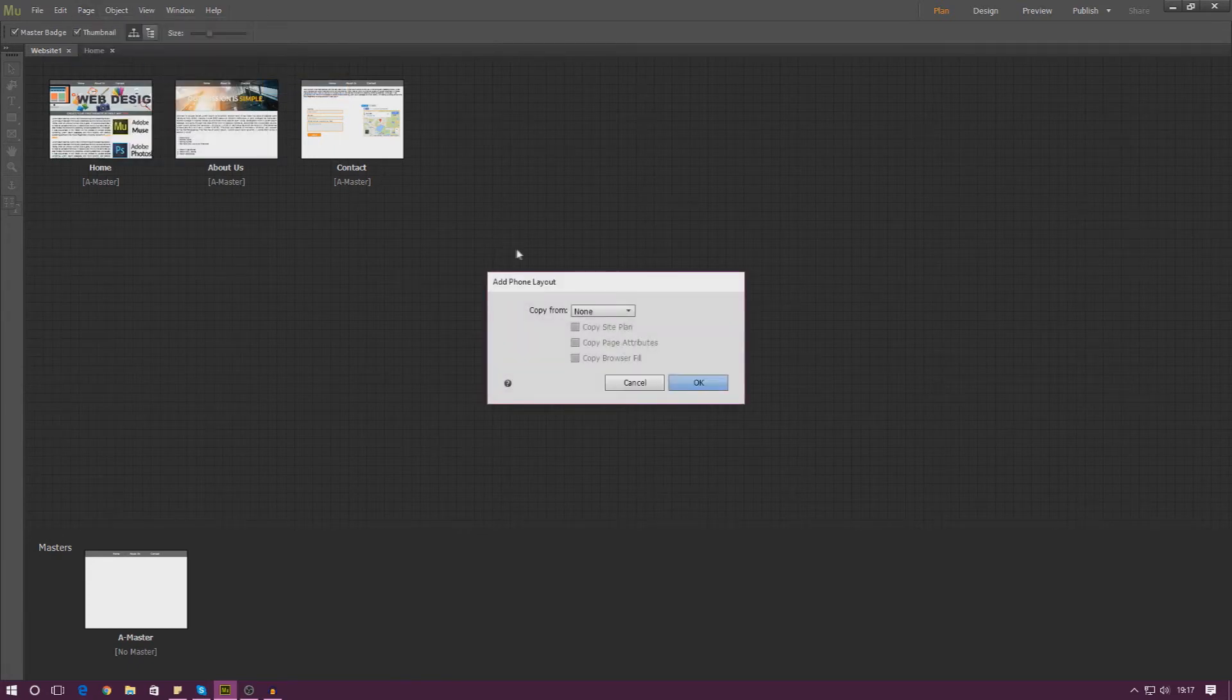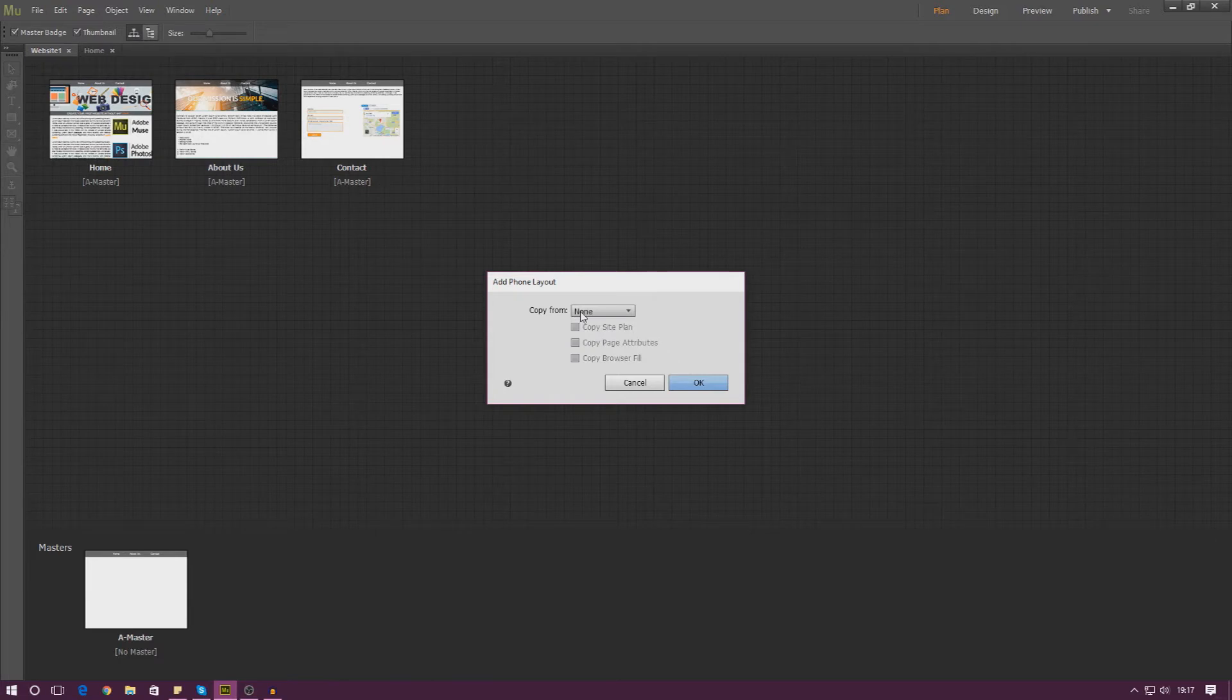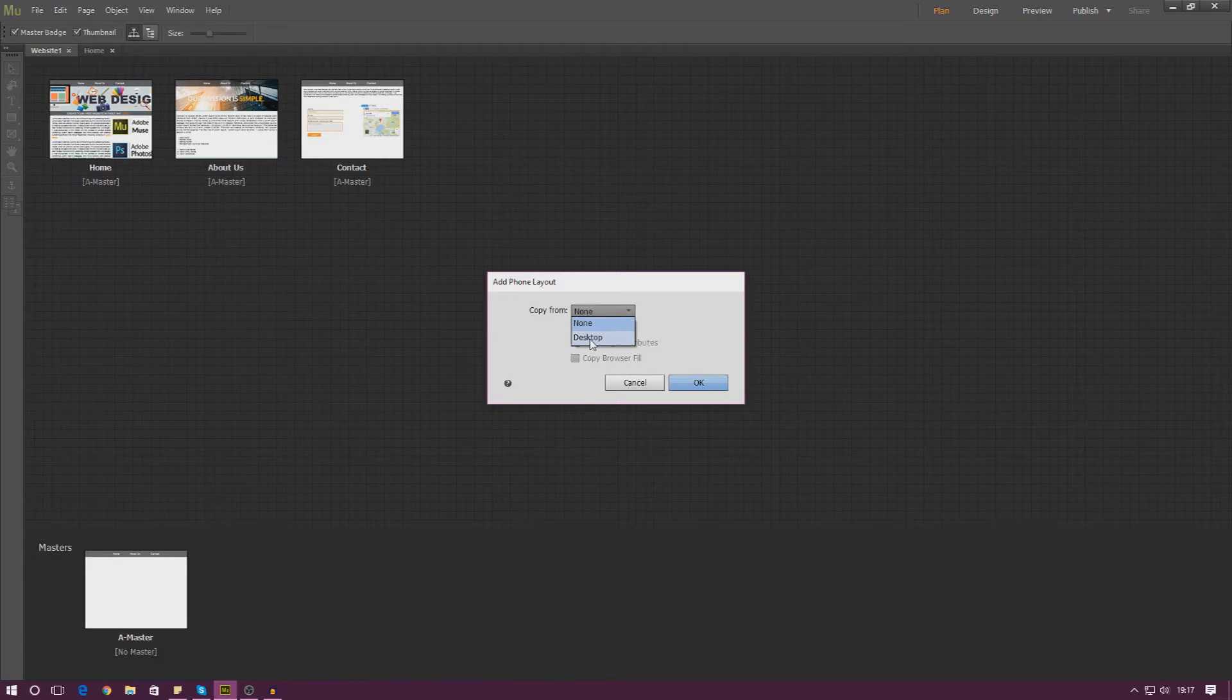From here you can choose add phone layout and then you can copy from desktop if you wanted to or you can just have a whole new design if you want to. It's entirely up to you. For me, usually I tend to go ahead and choose the desktop option. That way I get exactly the same pages.